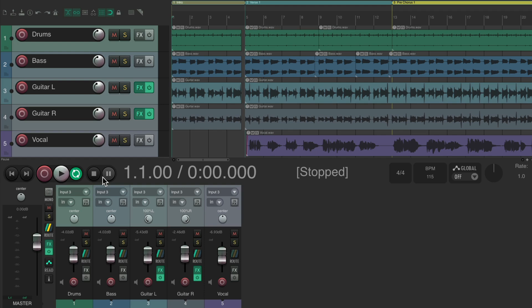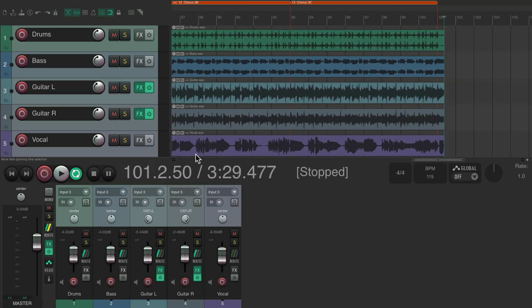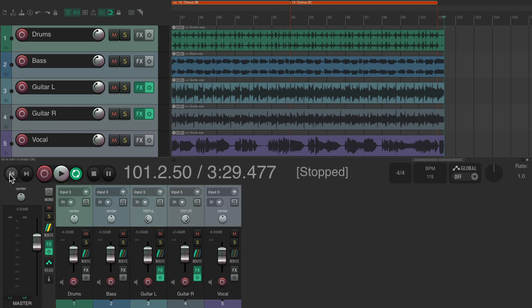Let's go through how the transport works. These buttons are going to move the play cursor: hit one and we go to the end of our song, hit the other and it goes back to the beginning.